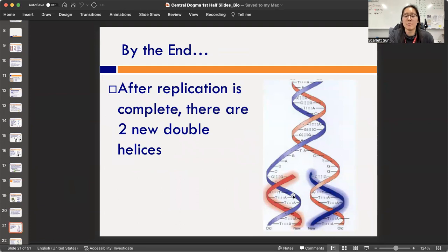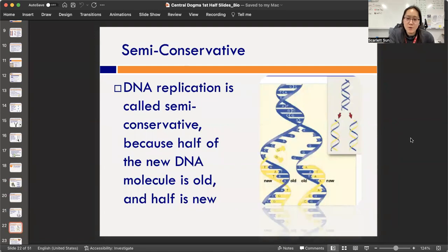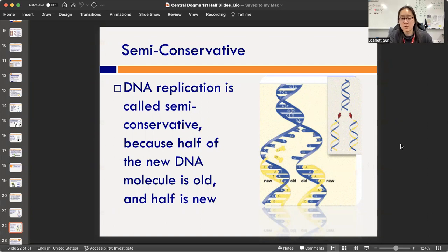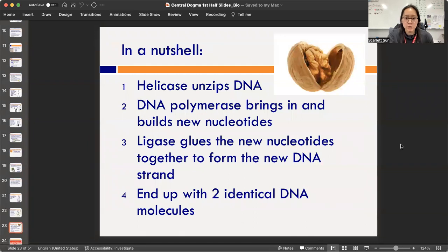By the end you have two new double helices — you started with one at the top, split apart, and new strands were built based on the old ones. It's a semi-conservative process: the original DNA is like the blue strand, and the new parts are yellow. When you look at the two strands, they're not fully new or fully old — about 50/50. Semi-conservative means semi is half: half conserved from the old strand, half new.